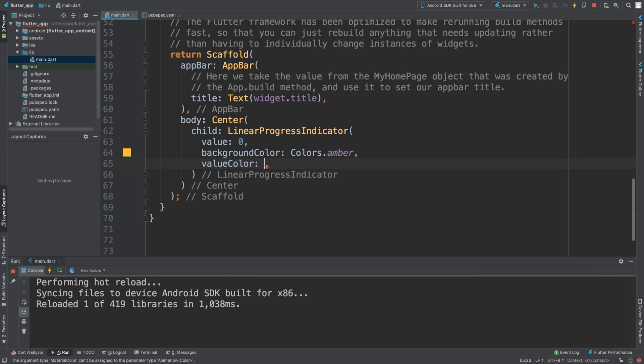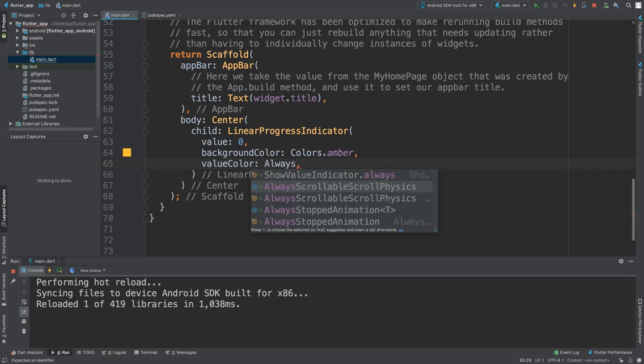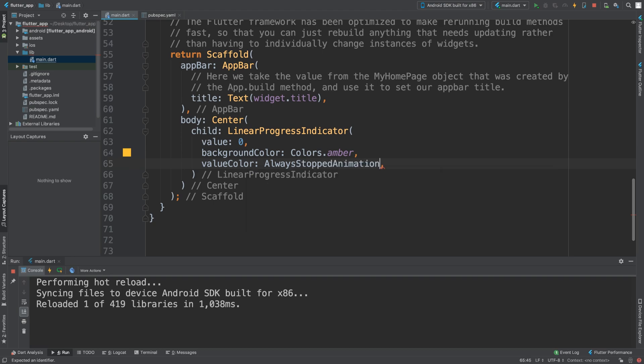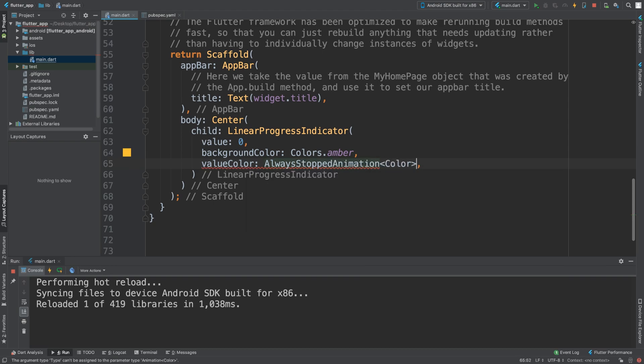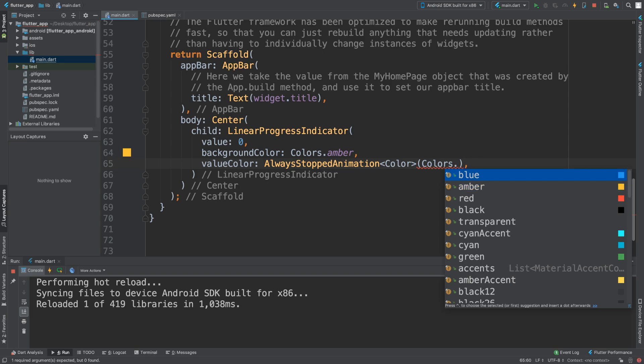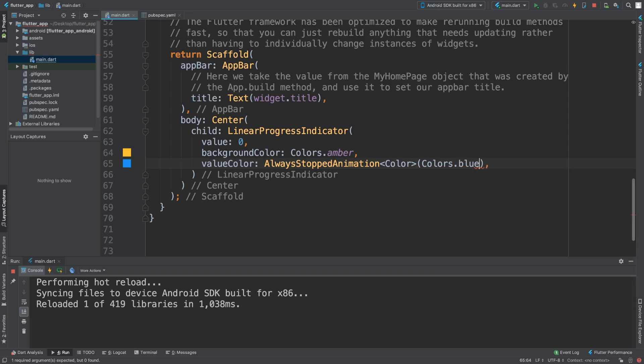I am sorry. Value color you need to do AlwaysStoppedAnimation and then you put color. Colors dot, let's do blue.